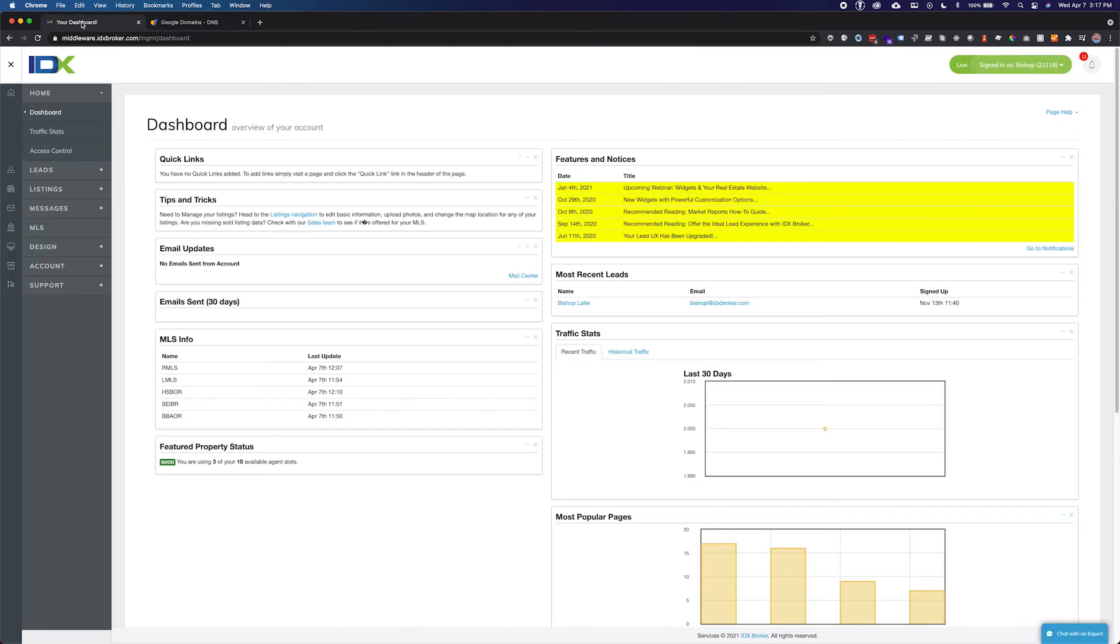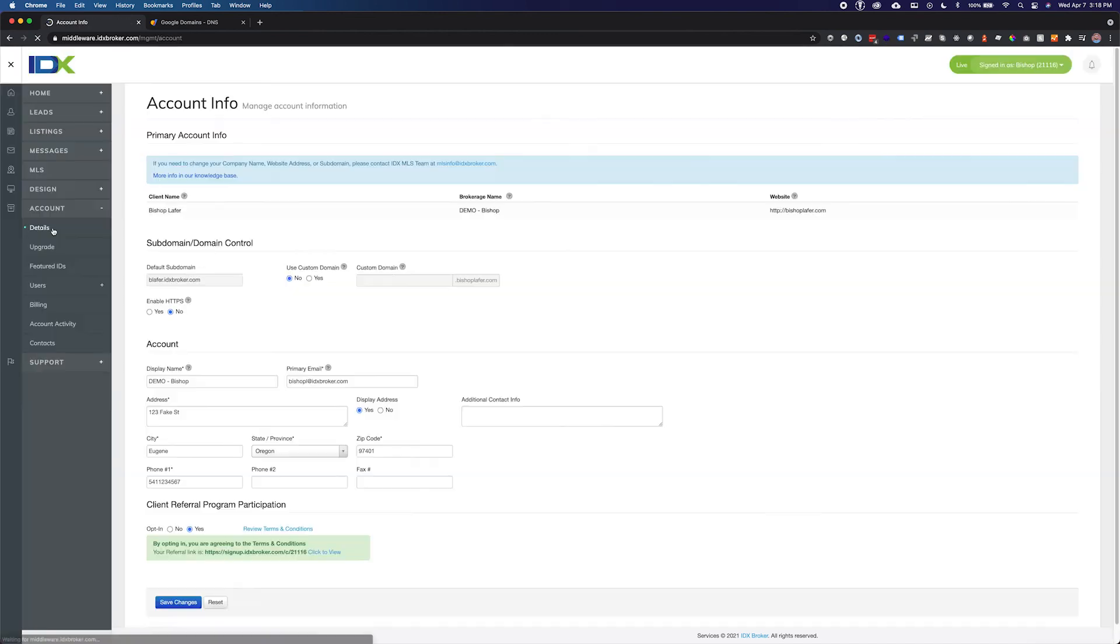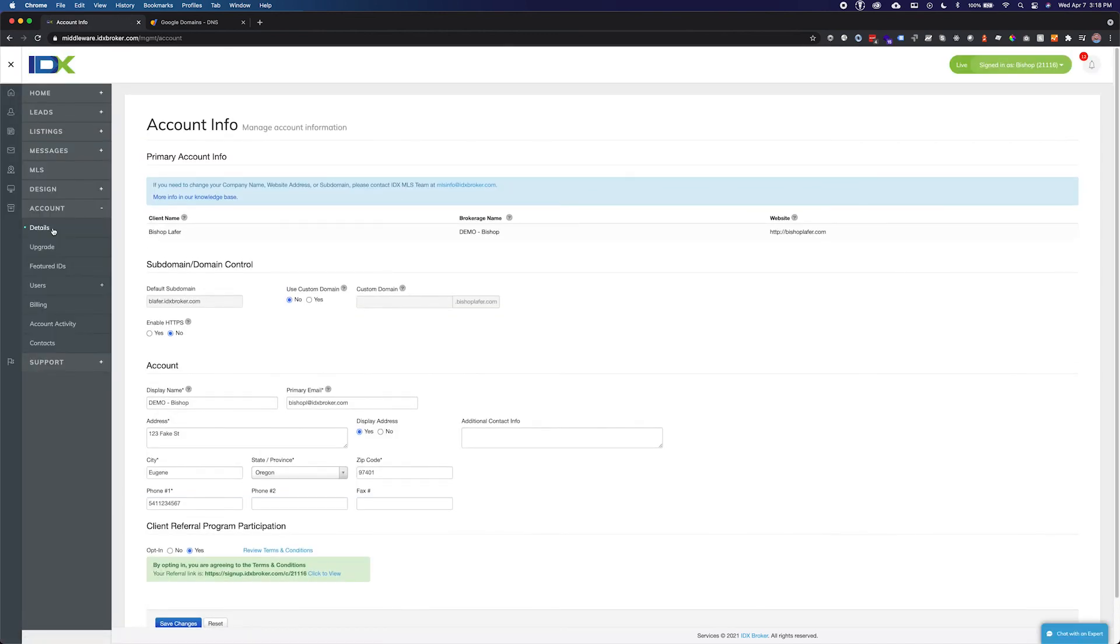You will enter your new custom domain under account and details. Here you will see a section called subdomain slash domain control. Your standard IDX subdomain is on the left and your custom domain settings are on the right.